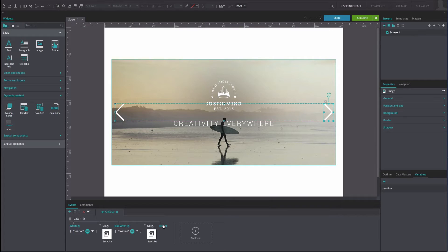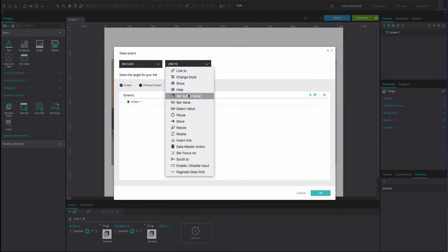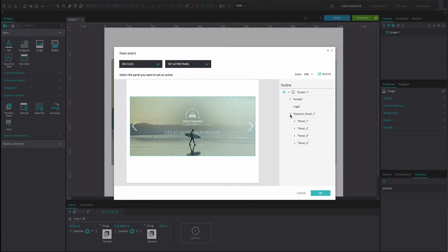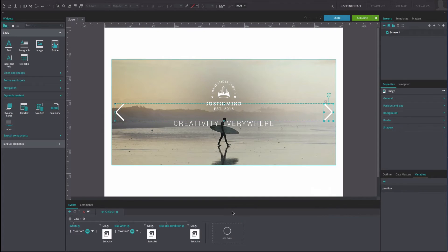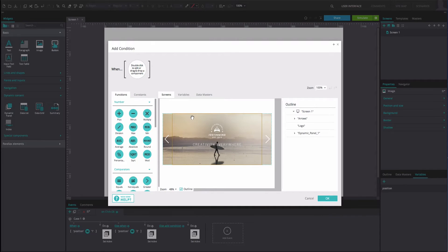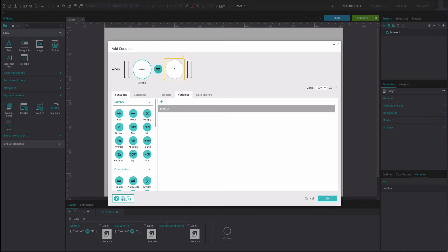On the right of this event, select the Else option. Add another OnClick and Set Active Panel event. Select Panel 4 as the active panel. Add a Slide Left transition effect. Click OK. On the left of this event, select the Else Add Condition option. Drag the variable to the first position of the Expression Builder. Drag the Equals function to the second position. Type the number 3 into the third position. Click OK.